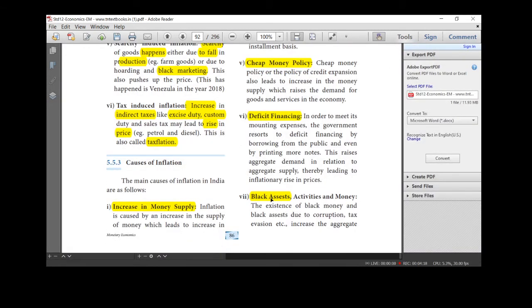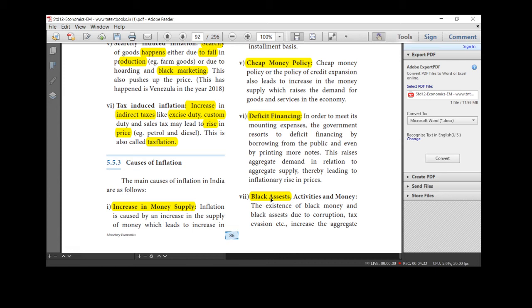Black assets. Take the black money and black assets due to corruption, tax evasion. What will happen? If we have undeclared money and are not paying taxes, we keep that money hidden. We have a lot of money then. So what do we do? We purchase luxury items, we do lavish spending. When we do lavish spending, we are demanding more.